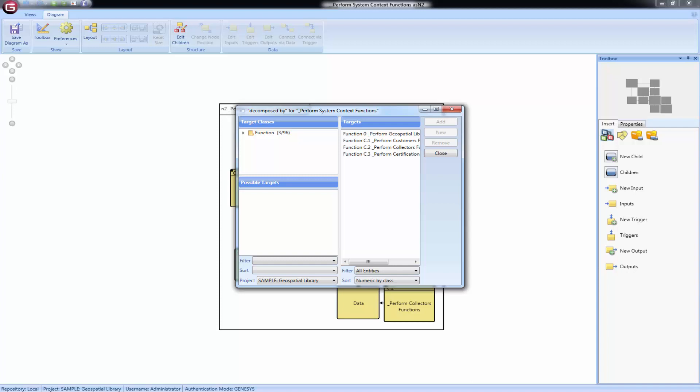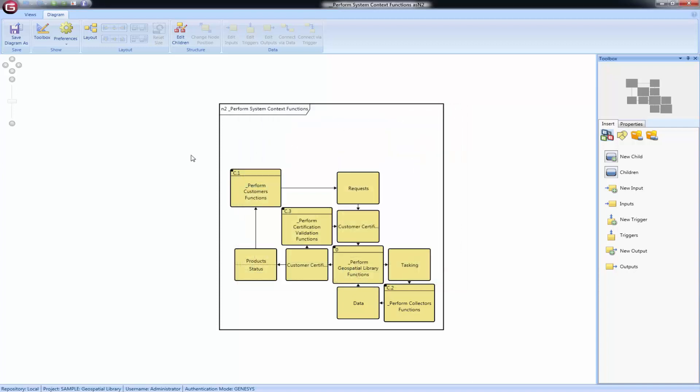Adding a function will insert that function at the end of your EFFBD branch. The order of the functions on an n-squared diagram is computed by traversing the structure of the parent function in the same order as the functions on an EFFBD or activity diagram.